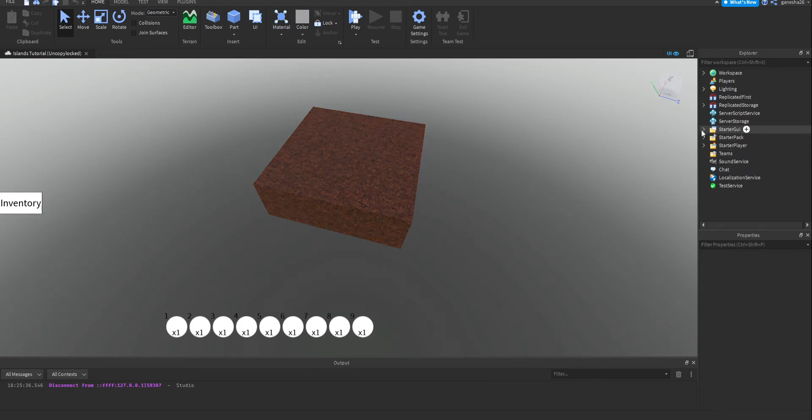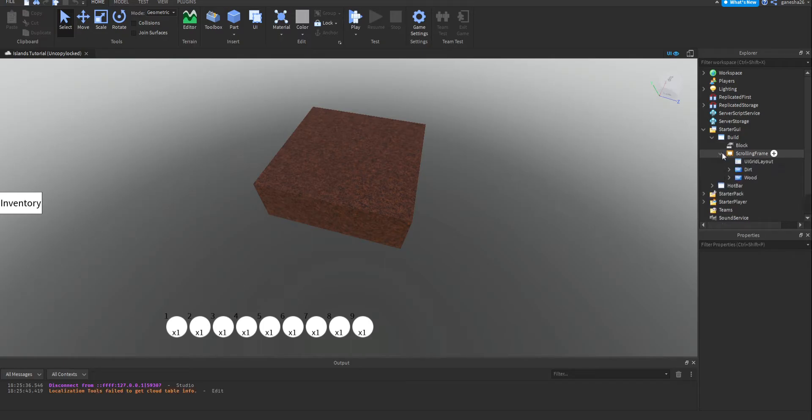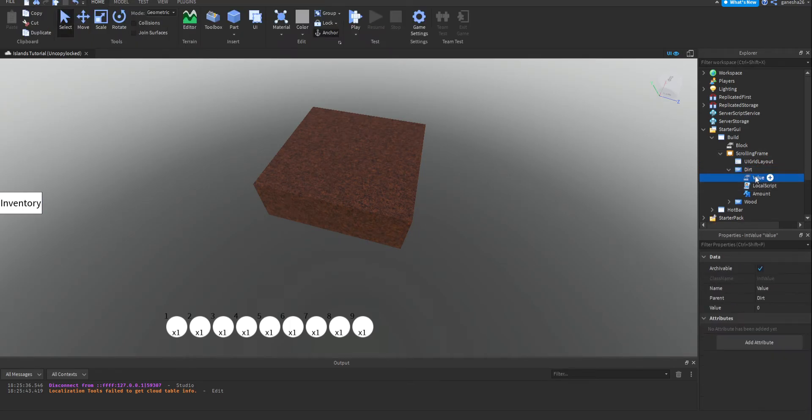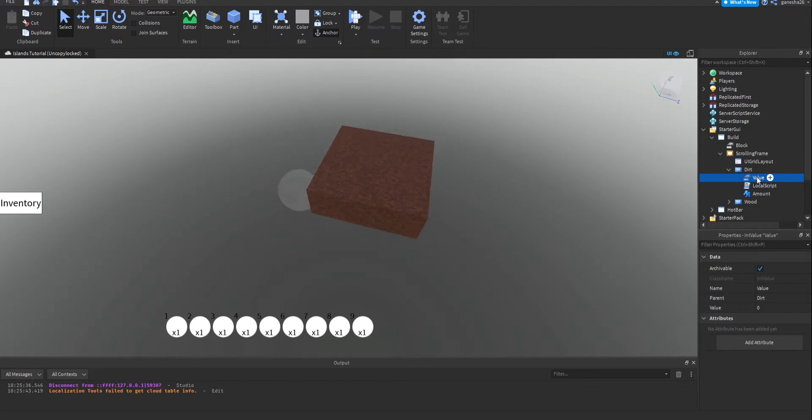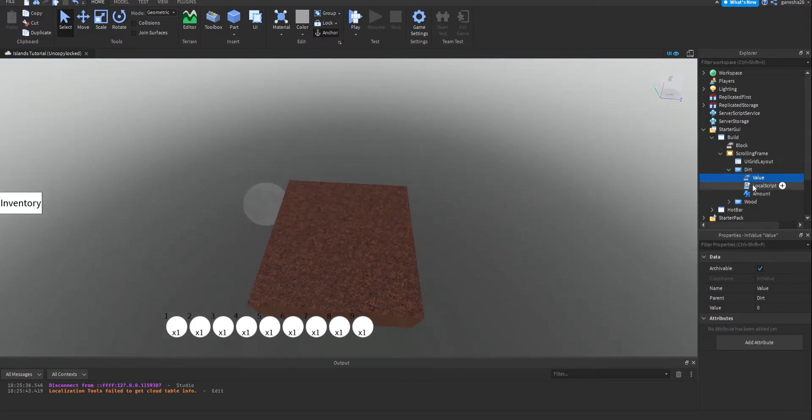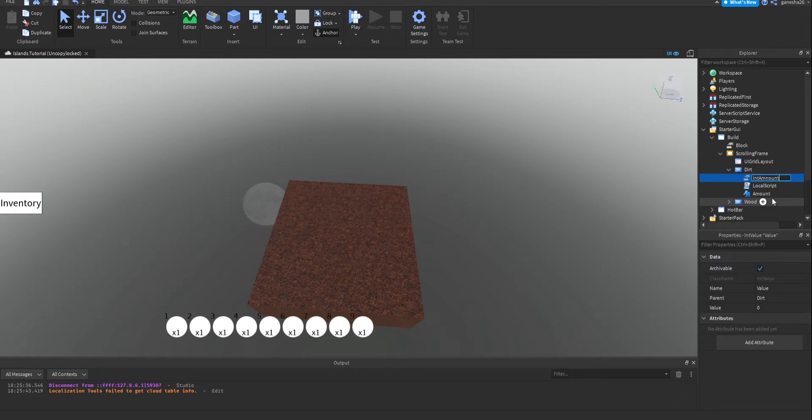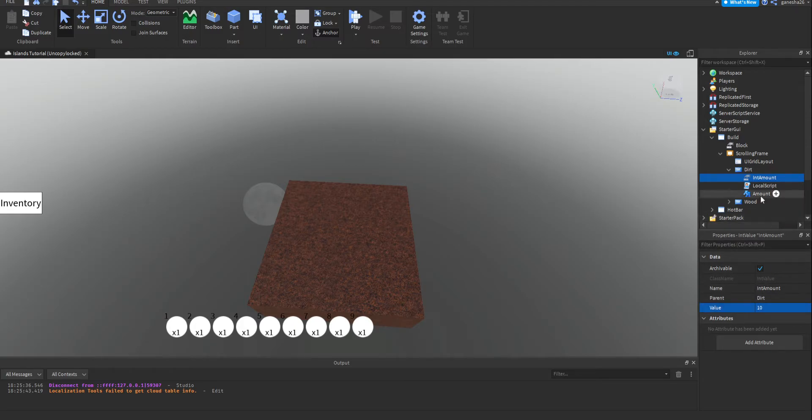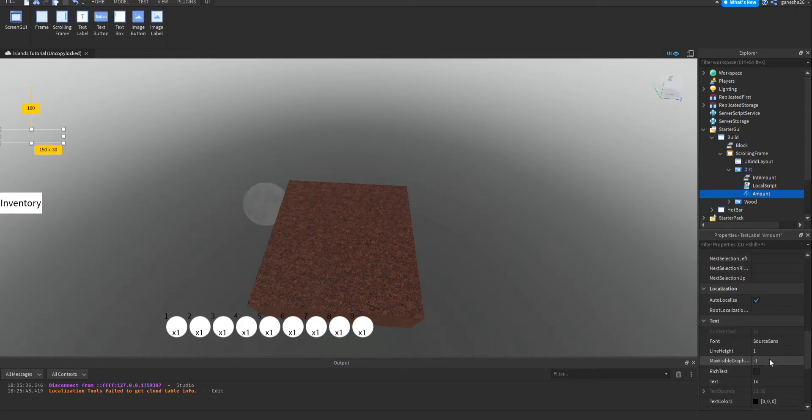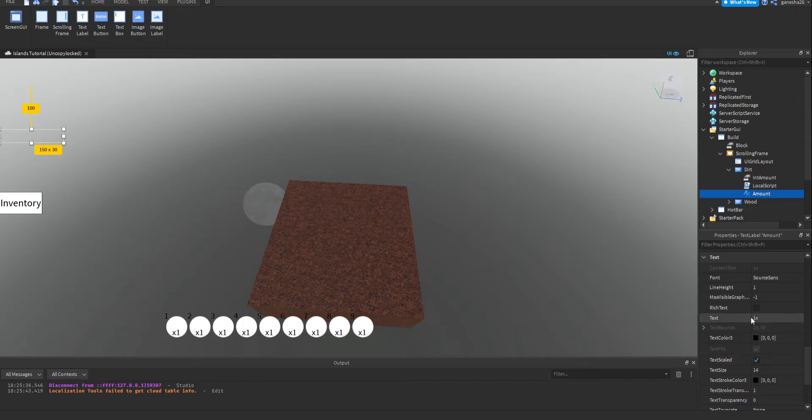So the first thing that we should do is go into build, scrolling frame, and then just go into the first one you find, it doesn't really matter, and then add an int value. Oh, and I also got a new keyboard, so it's a little bit louder. Okay, so this int value, I'm going to call int amount, and I'm just going to set this to 10 right now.